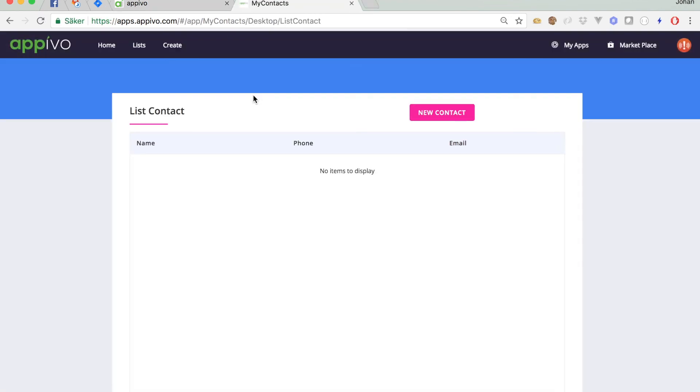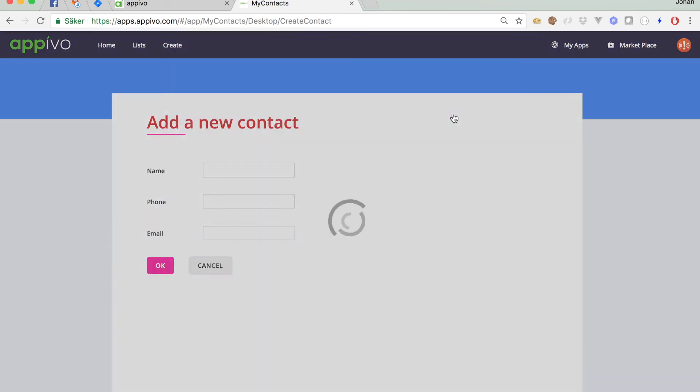And preview. New contact. And we can see that our edits are in place.